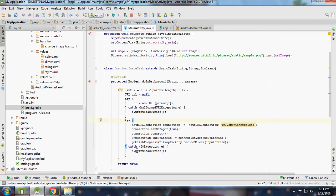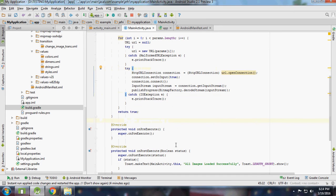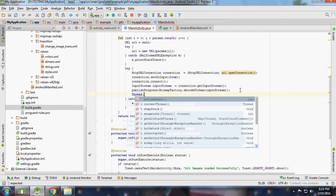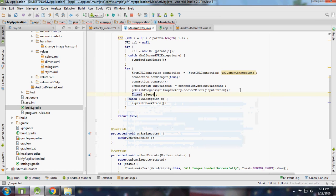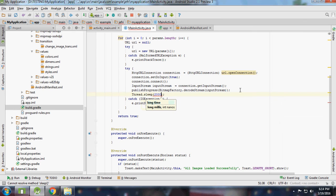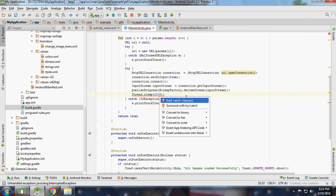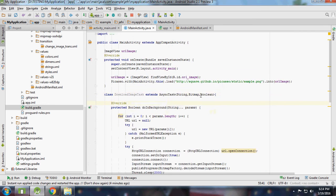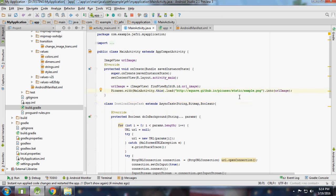It will work too fast, so I'm going to add Thread.sleep for some time - sleep for two milliseconds - then you can notice the changes.